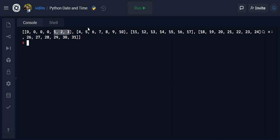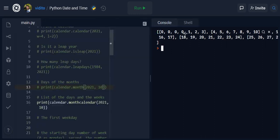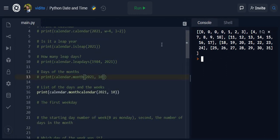And then it was here, so they all start from Monday up to Sunday, Monday up to Sunday. So this is what you get when you use monthcalendar.